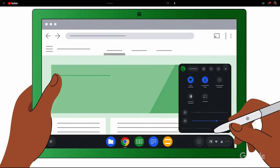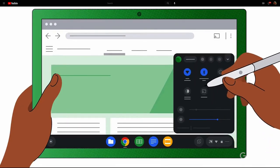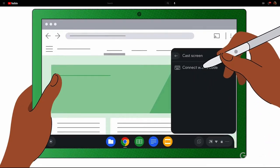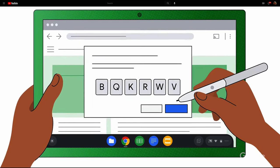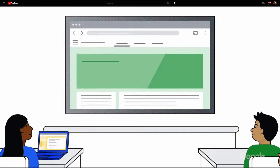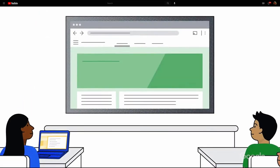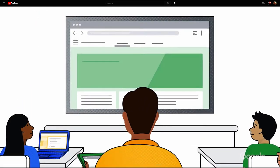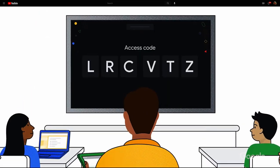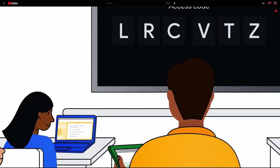First up, we're excited to announce that Cast Moderator is now available. Cast Moderator supports wireless casting from managed Chromebooks and Chrome browsers to Chromecast with Google TV. For information on how to try it out today, check out the link below.